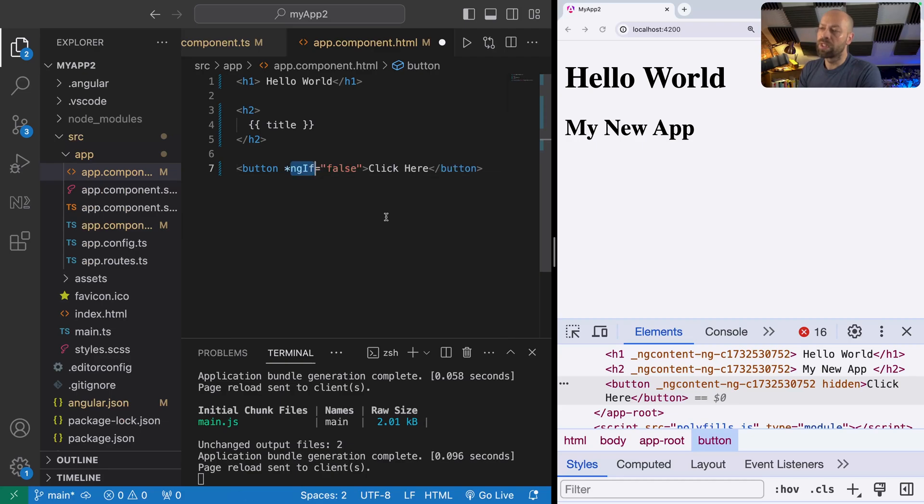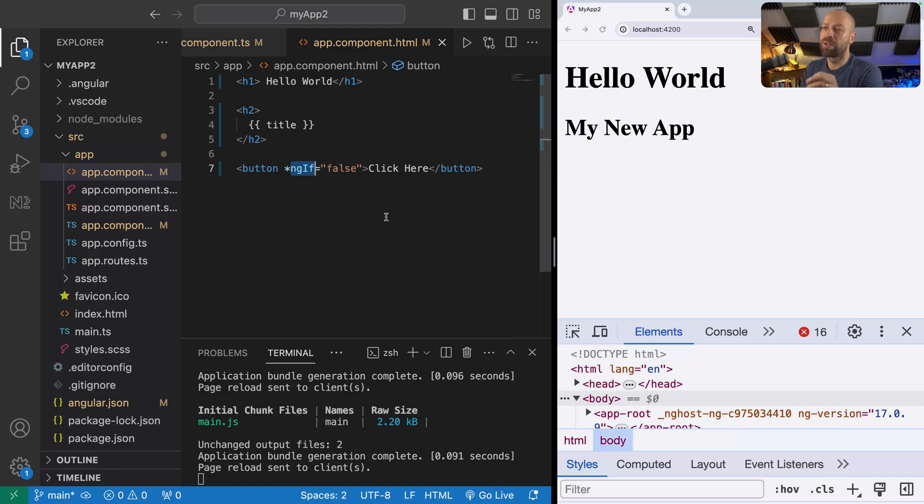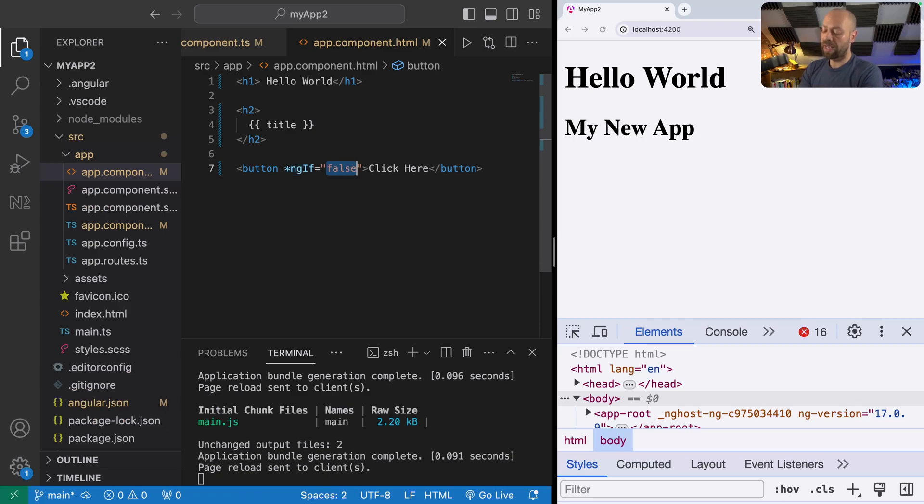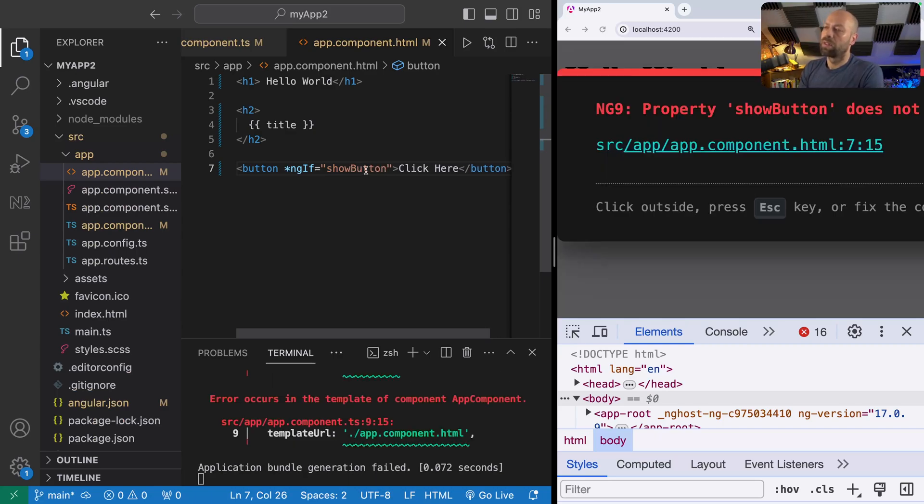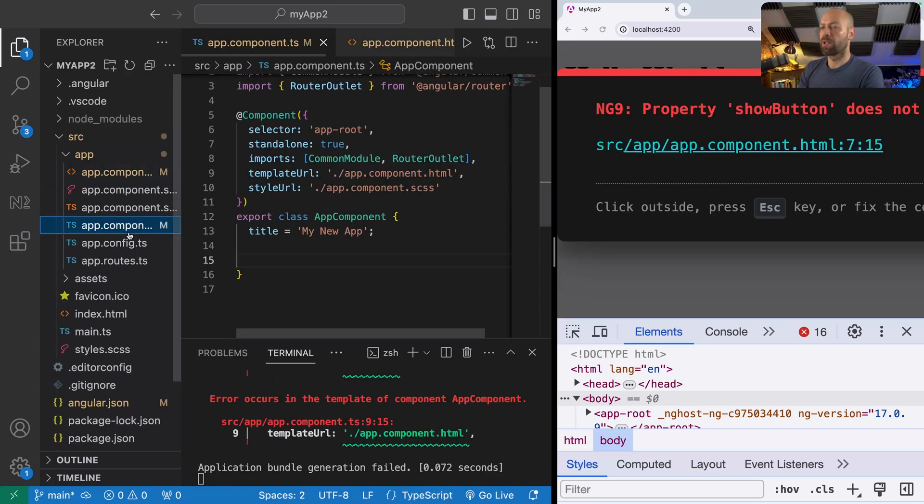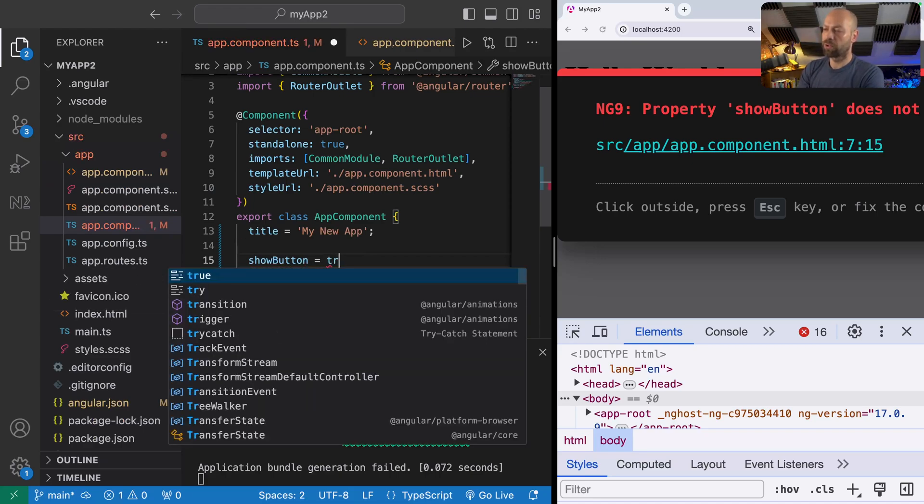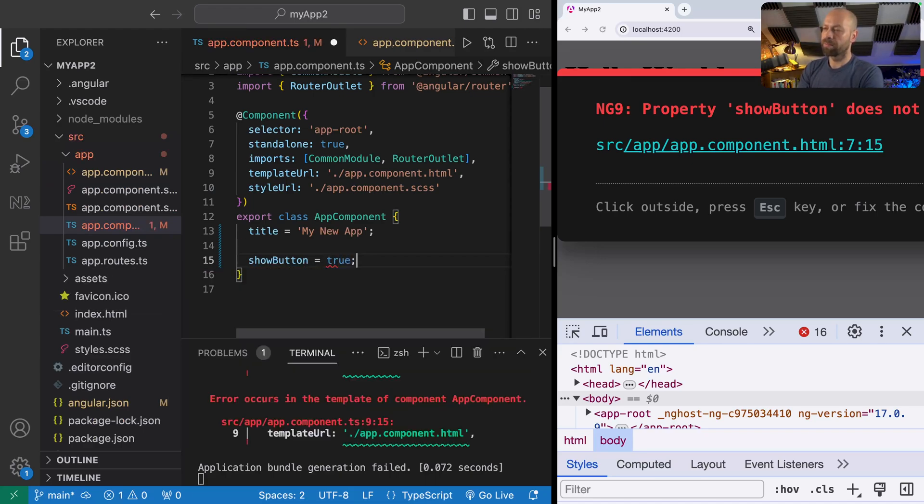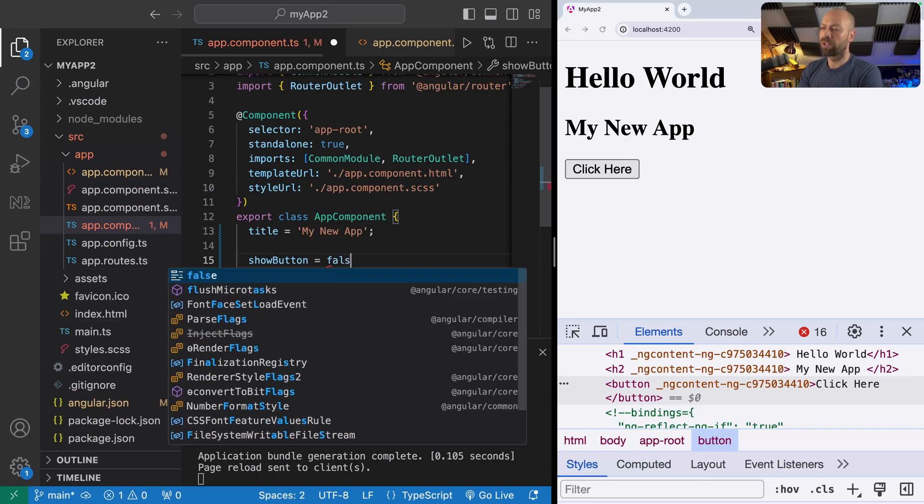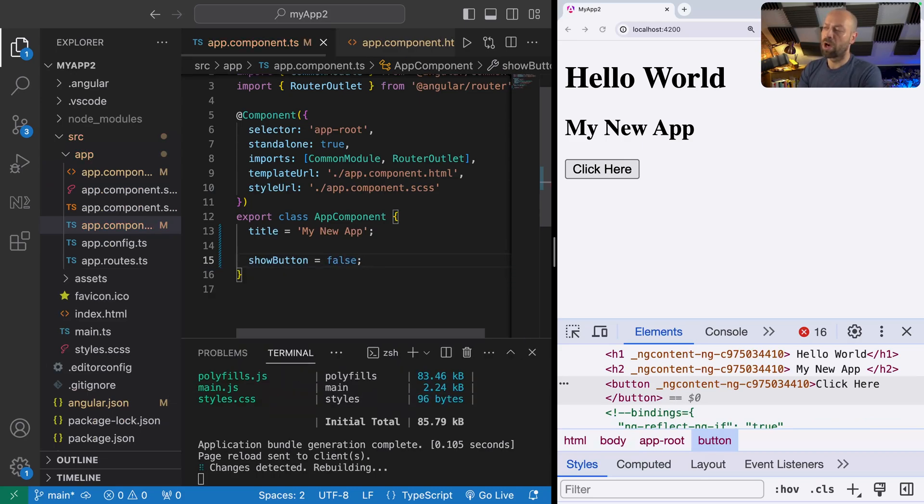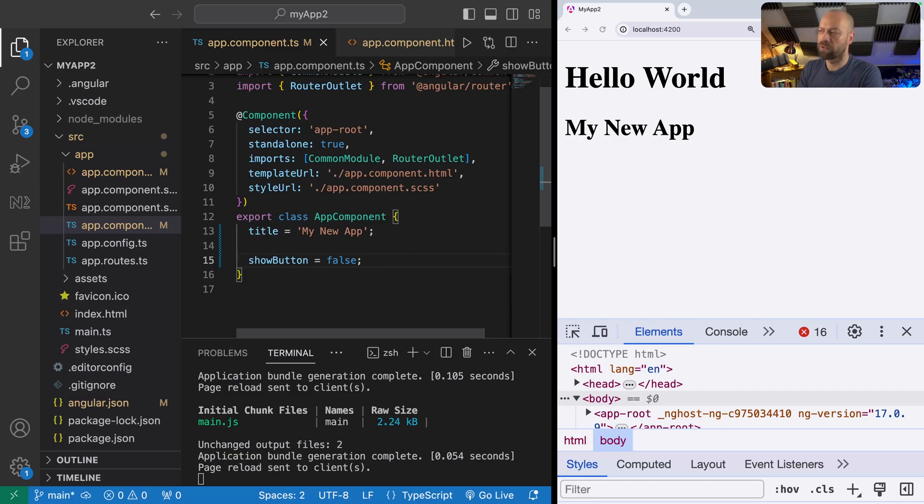The advantage of using ngIf is that we can control this from the component rather than using hard-coded values within the template. If we had a variable on our class called showButton, let's create that in the app component. If we set it to true the button appears, and we can switch it off and hide it by setting the showButton property to false.